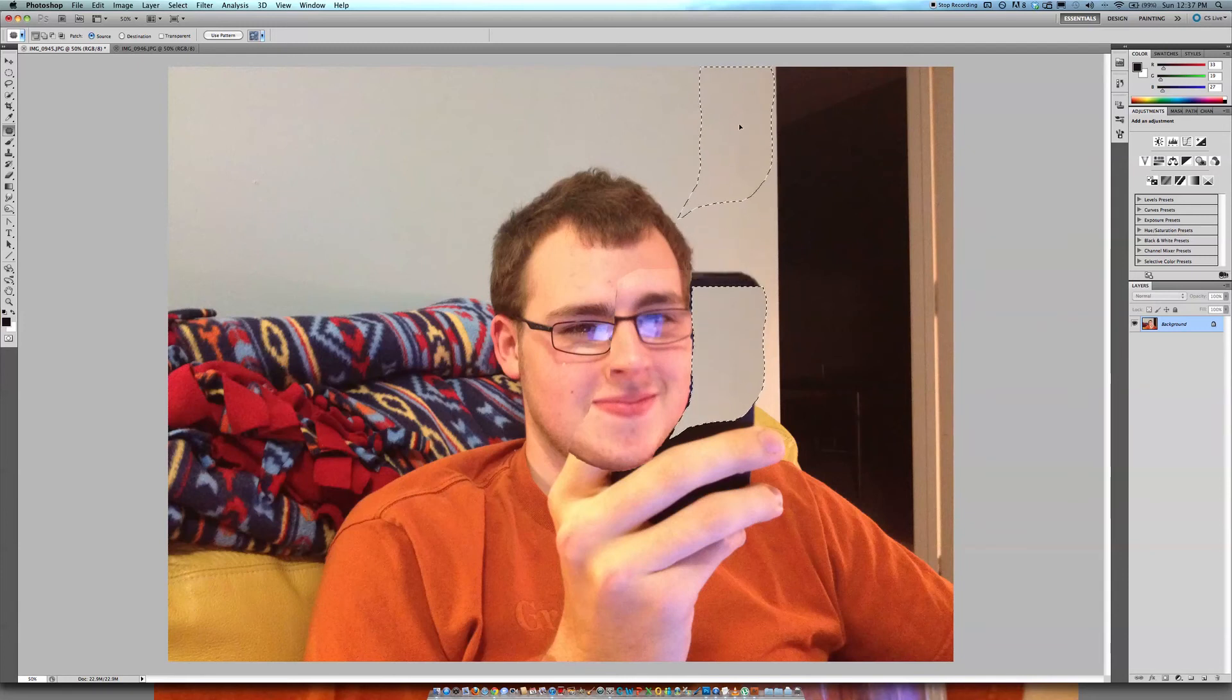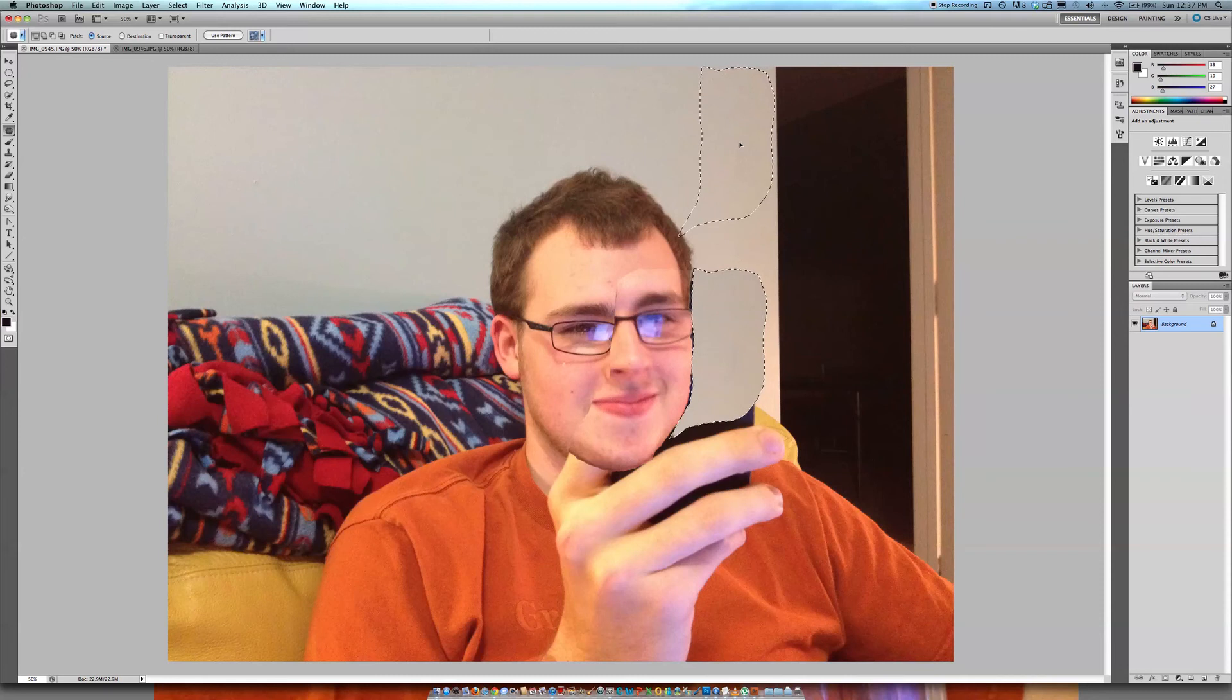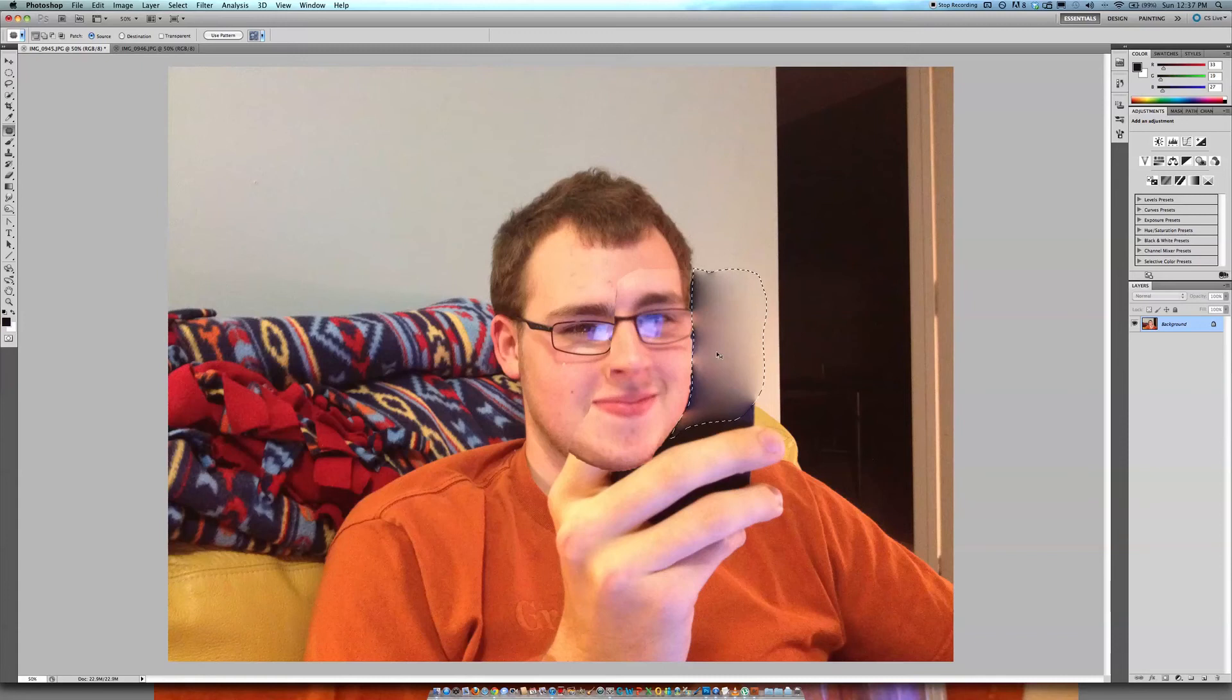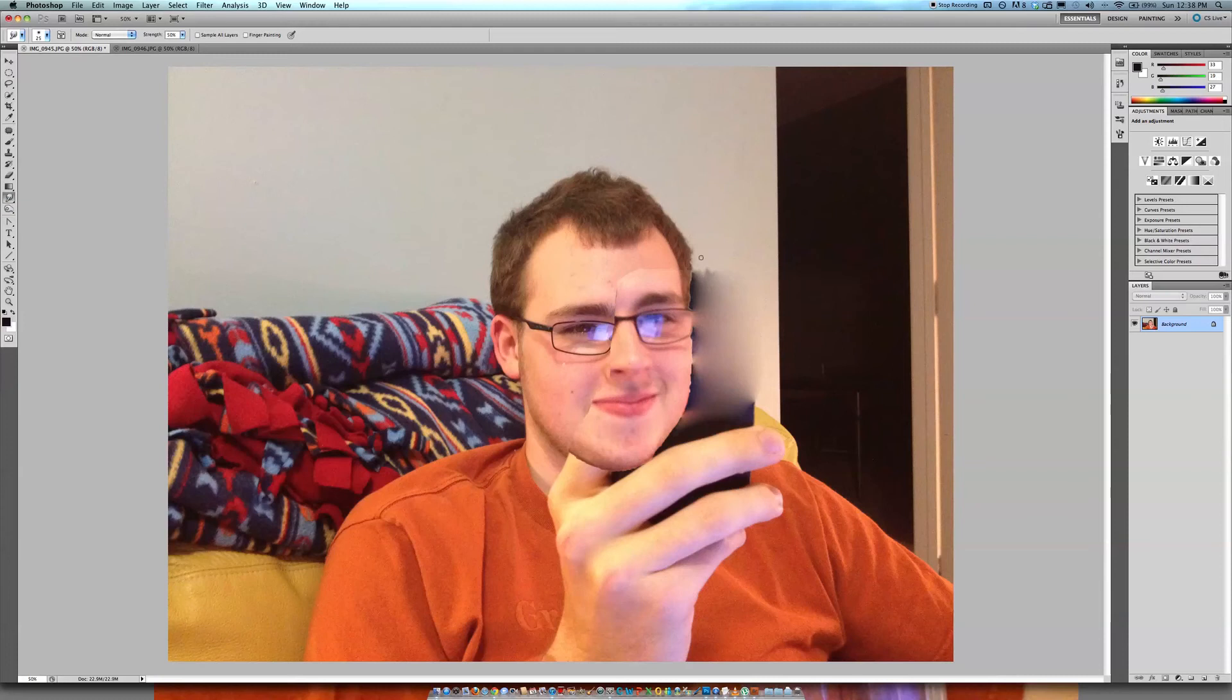And then just Command-D to deselect. And then just get your smudge tool, kind of work those lines in. You can't even tell.